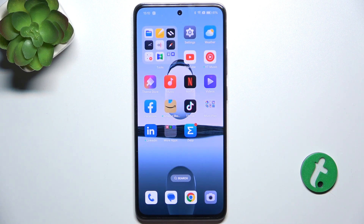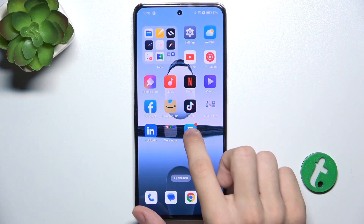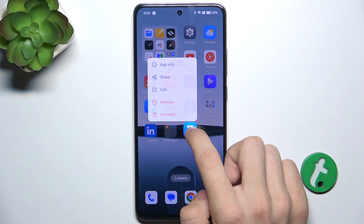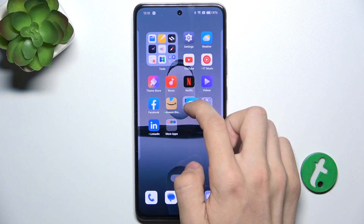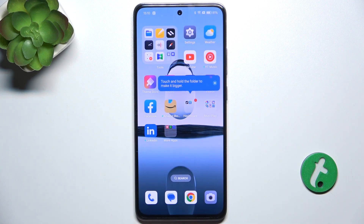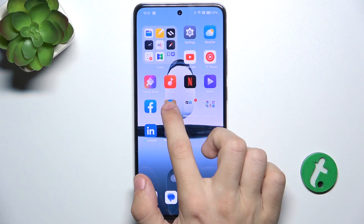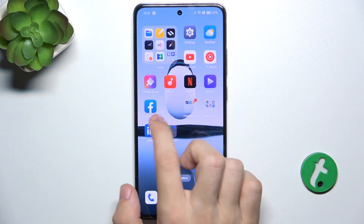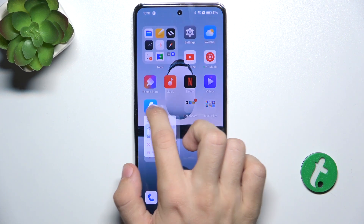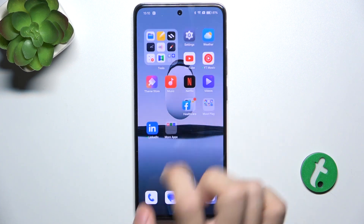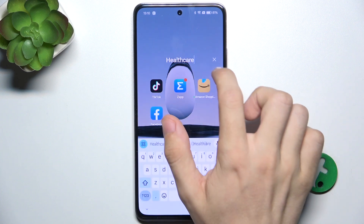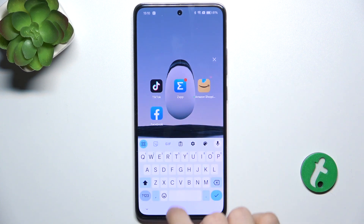To do it, you need to press and hold on an app you want to add to a folder, then drag it over another app you want to add to that folder. You can see that they create a folder together. You can click on it and change the name of it.